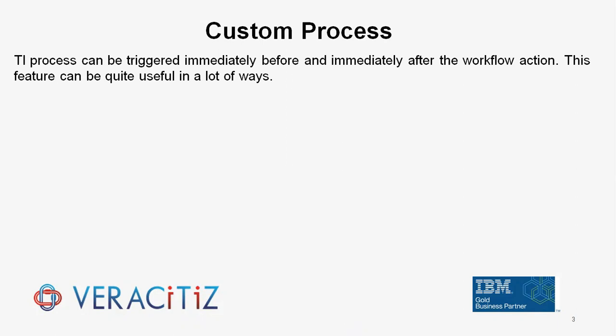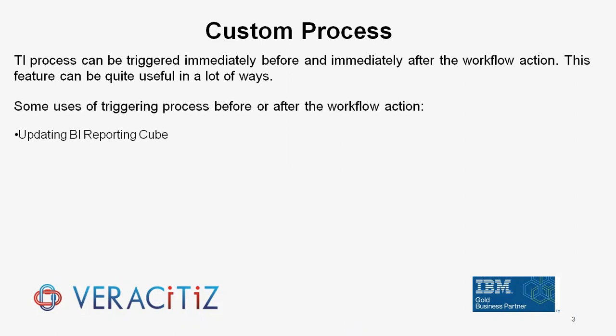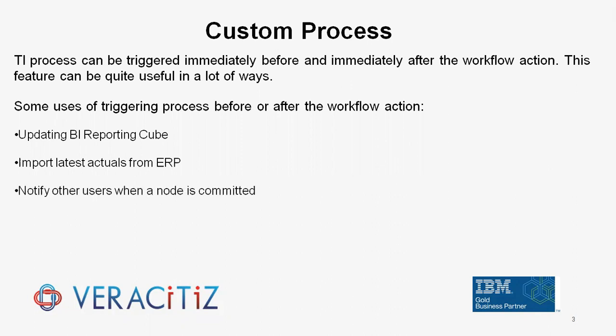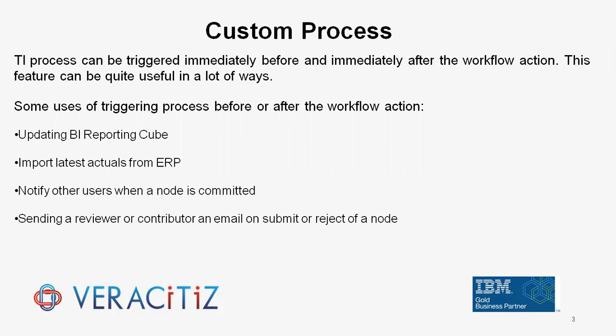Some uses of triggering process before or after the workflow action: updating BI Reporting Cube, import latest actuals from ERP, notify the users when a node is committed, sending a reviewer or contributor an email on submit or reject of a node.